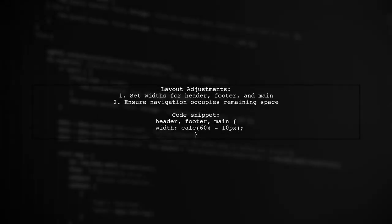Make sure to set widths for header, footer, and main content to fit within the landscape layout, while ensuring the navigation takes up the remaining space.